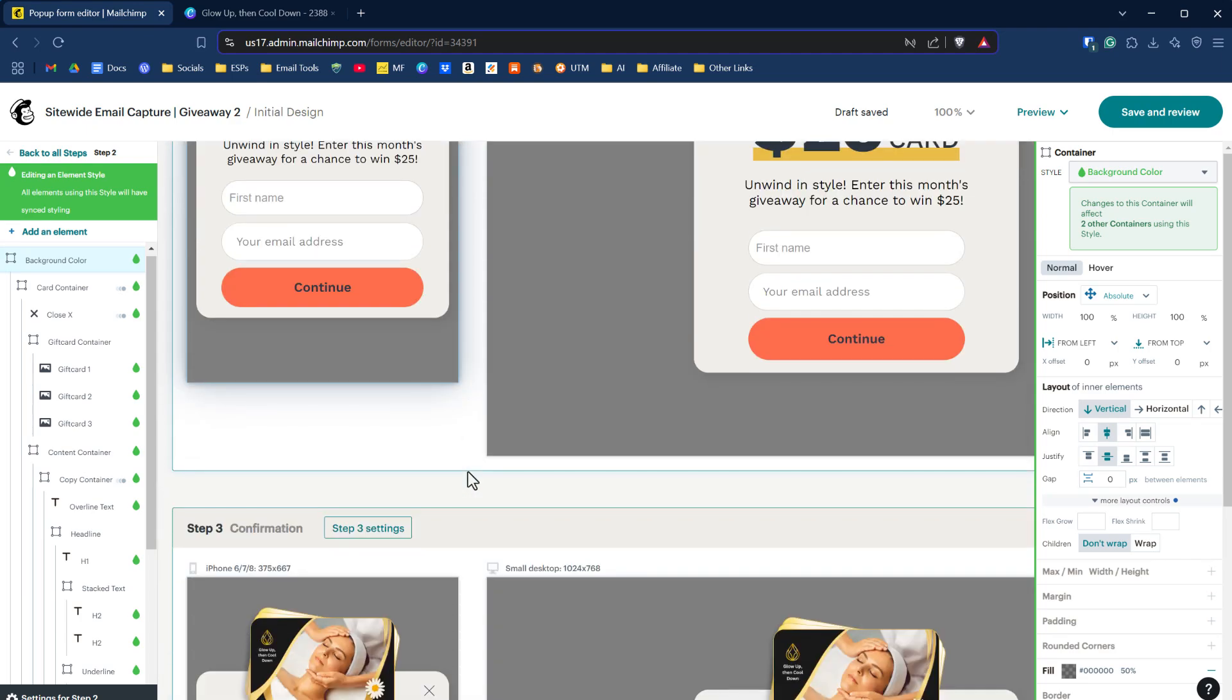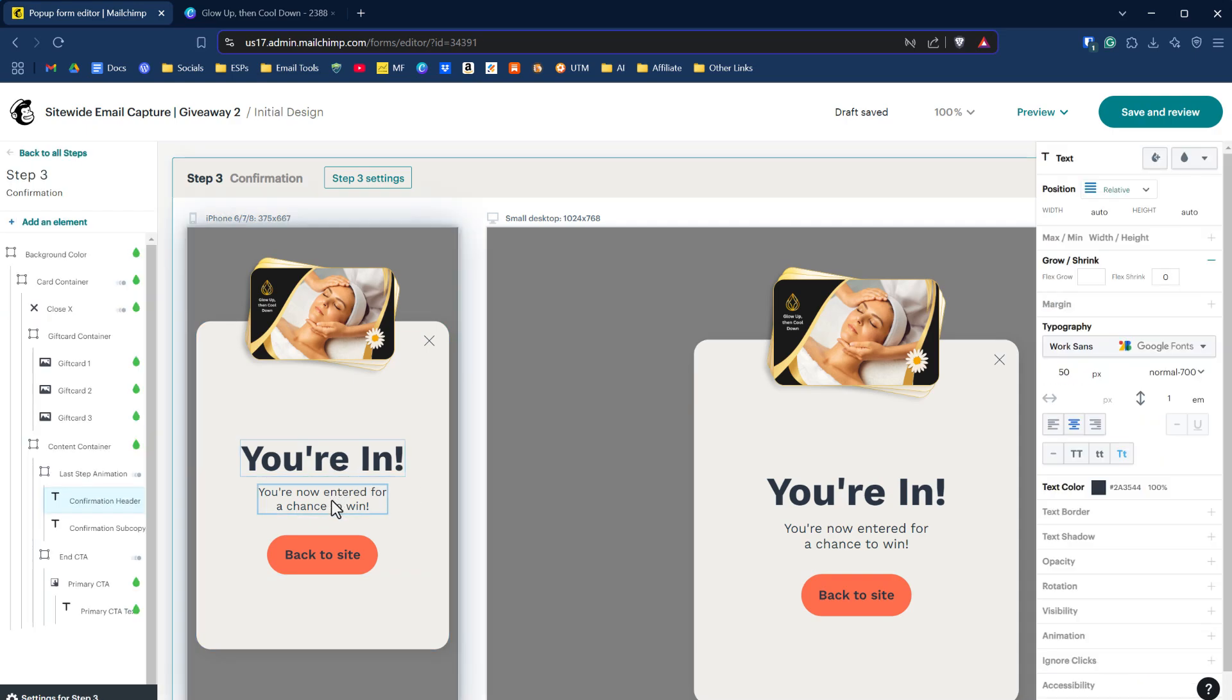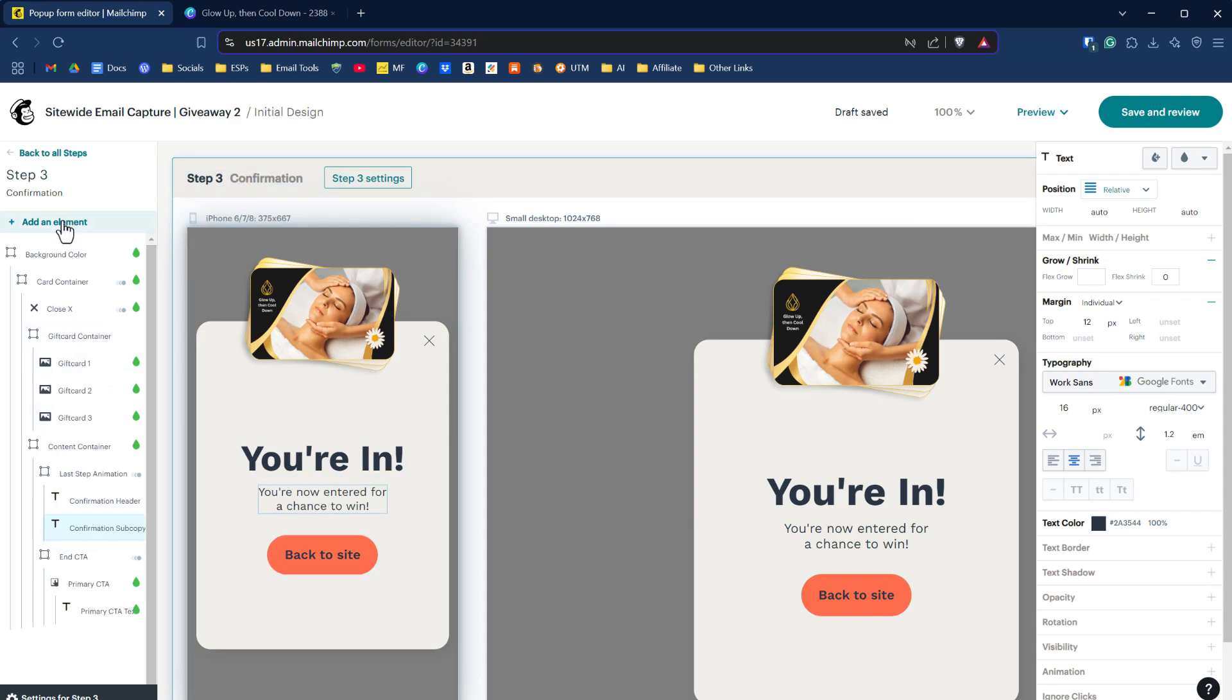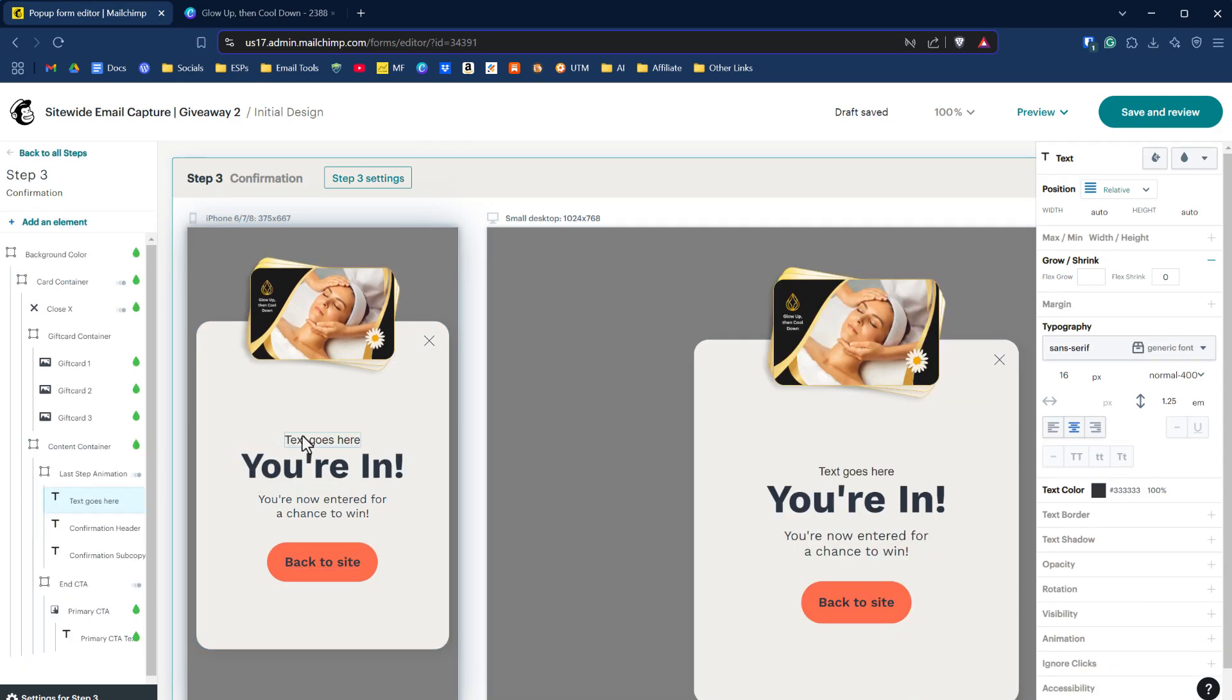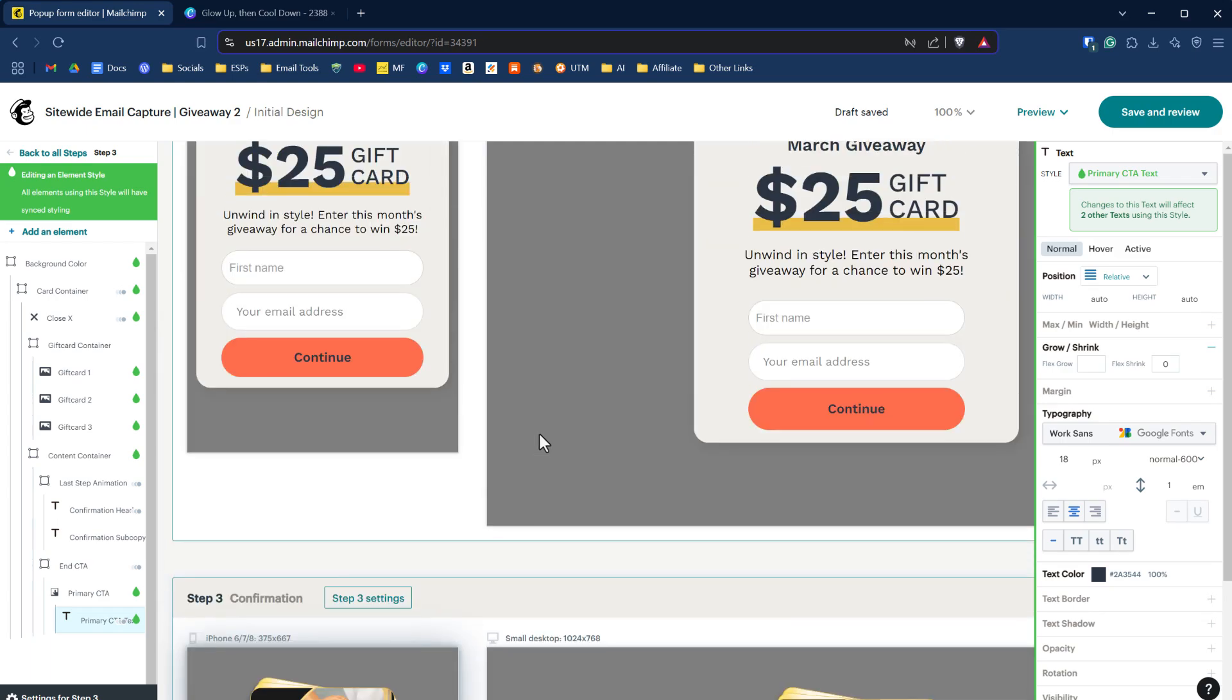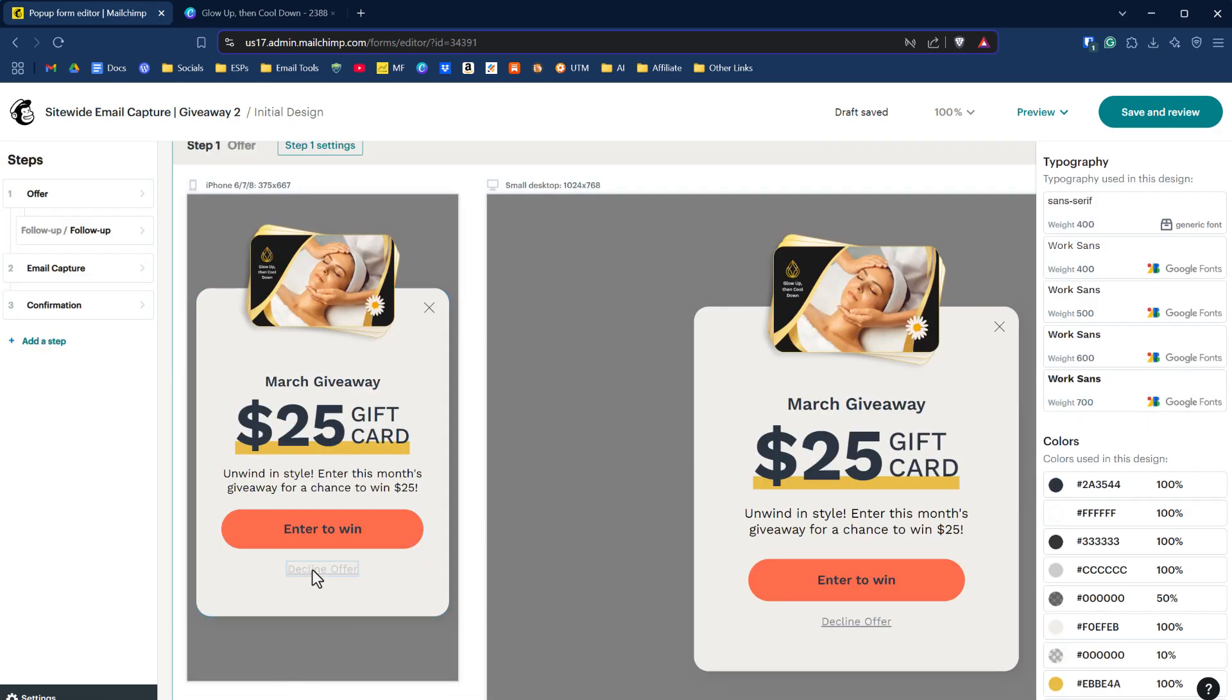Let's go on to our confirmation step and then I'll talk about the follow-up. Under the confirmation step, it's basically saying, hey, you're in, you've now entered a chance to win. We could edit this any way we want. We can add in text. We could add in additional elements. If I click on add element, we can add in another piece of text here to go inside that container, that type of thing. We'll take that out for now, but let me scroll up here and we'll check out this follow-up because I find this interesting as well.